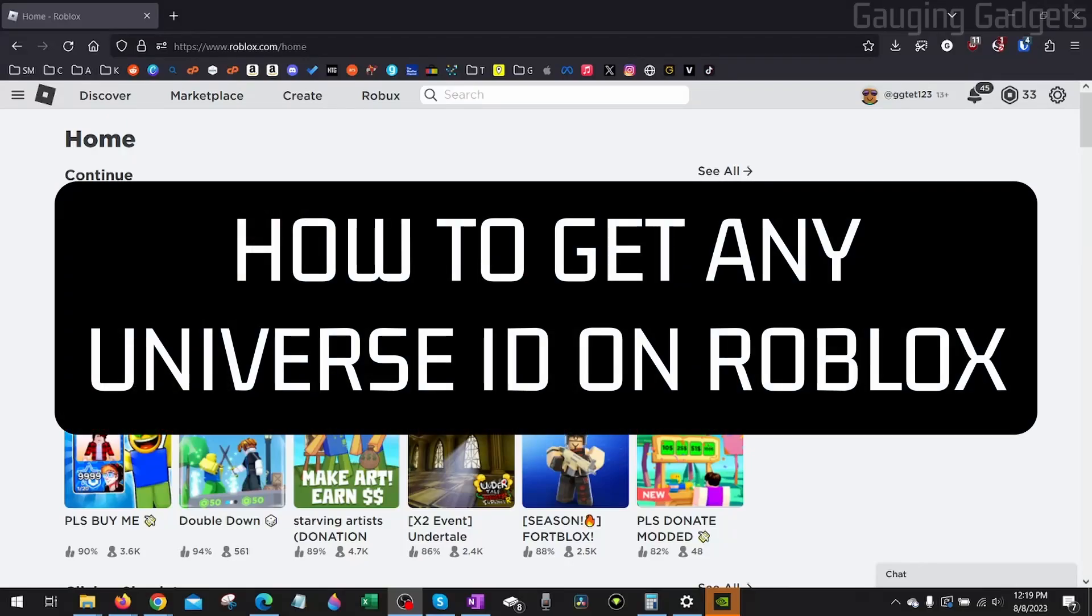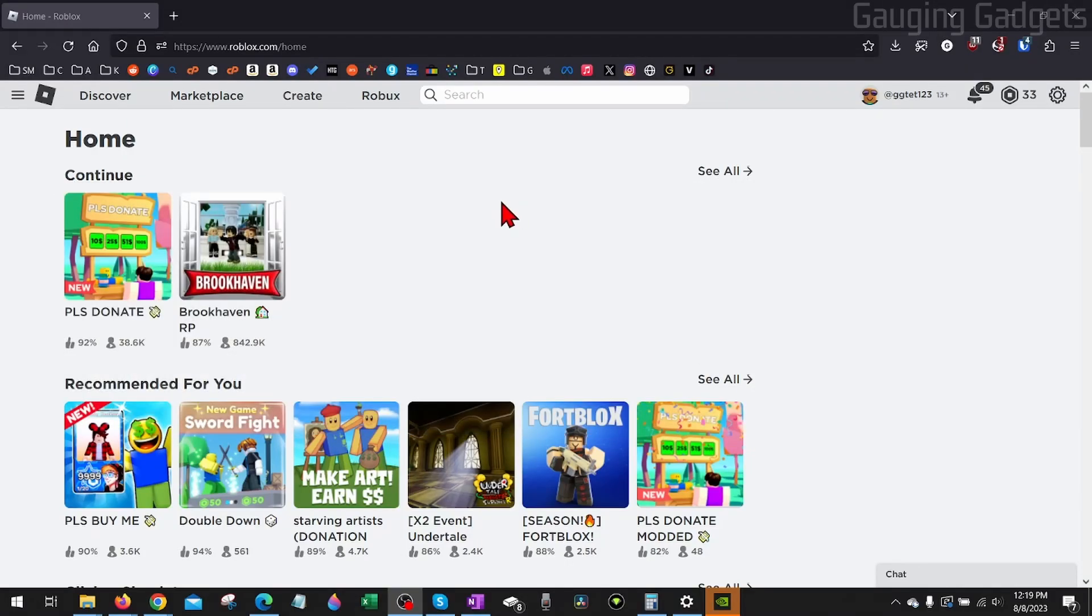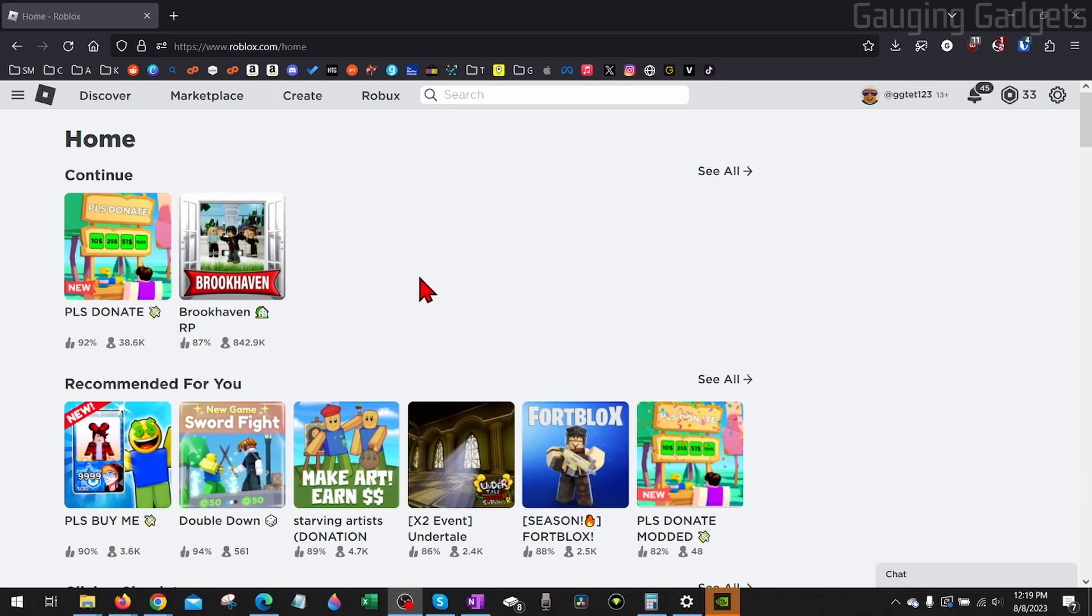How to get universe ID for any game on Roblox. Welcome to another Gauging Gadgets Roblox tutorial video. In this video, I'm going to show you how to easily find and copy the universe ID for any game on Roblox.